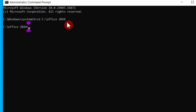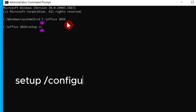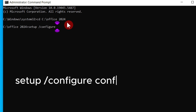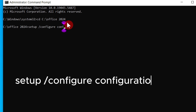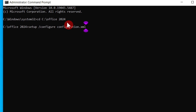Now you have to type the command: 'setup /configure configuration.xml'. Type 'setup', then '/configure', then 'configuration.xml'.